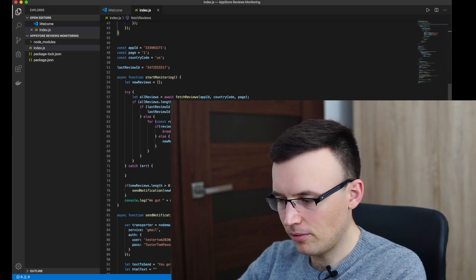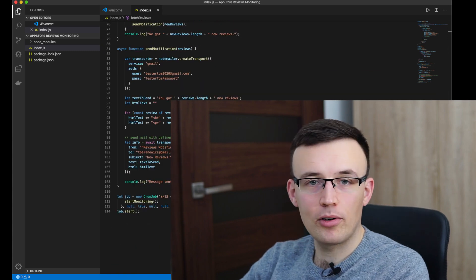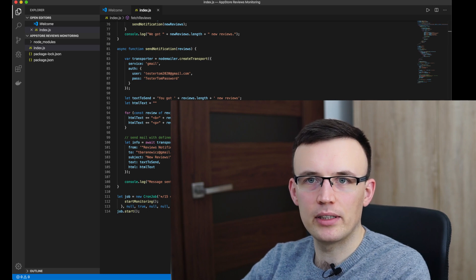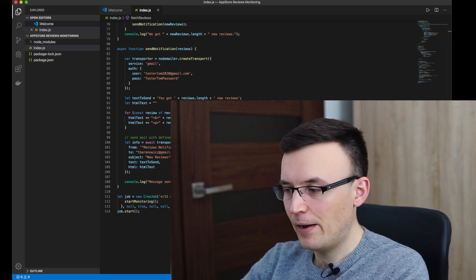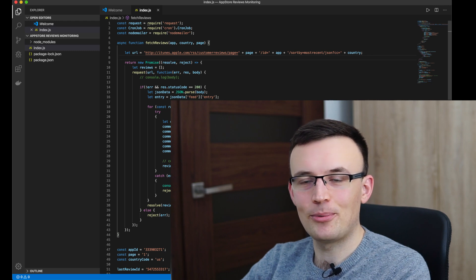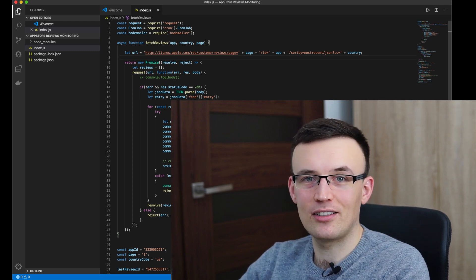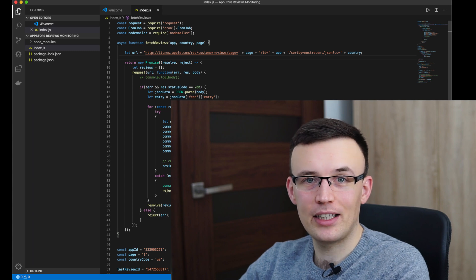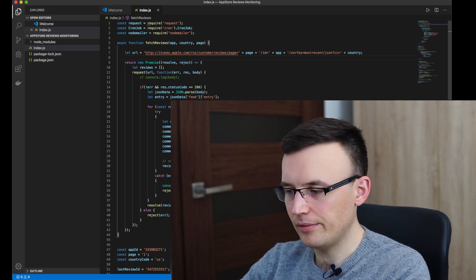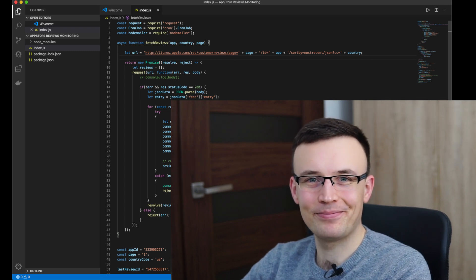The code is complete. The source code will be linked in the description of the video. Thank you for your time watching this tutorial — let me know in the comments if you like this kind of video and if you'd like to see more of them on this channel. Thank you for watching, see you next time, bye.